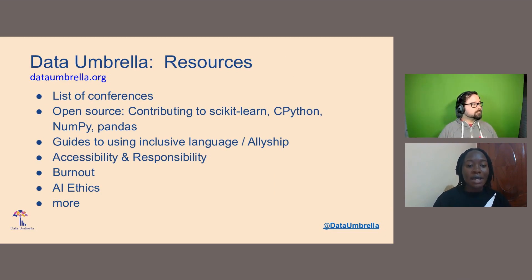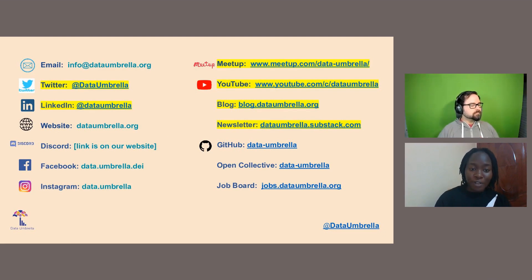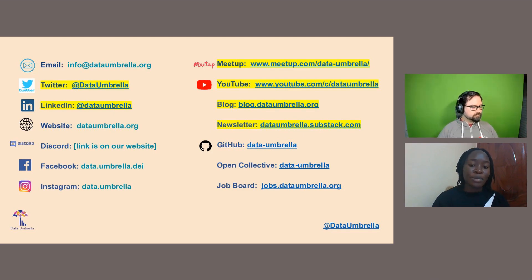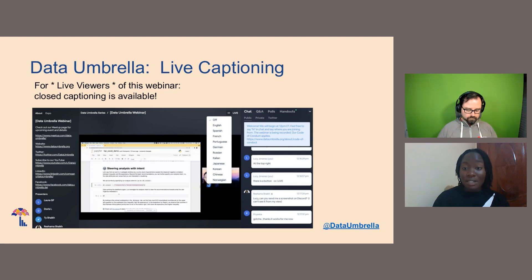Our website is dataumbrella.org where you can find a list of conferences, guidelines on inclusive language, burnout, AI ethics, and other tech-related material. We are on all social media platforms as Data Umbrella, and also on GitHub. We have a job board on our website and we're working on an event board that we've made open source. You can also join our Meetup groups: Data Umbrella and Data Umbrella Africa, where we post all upcoming events.